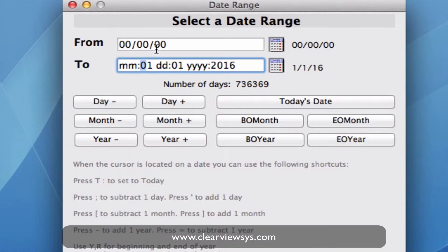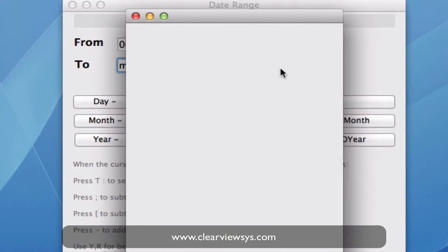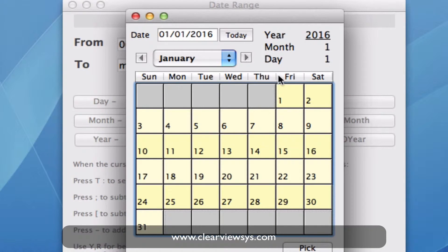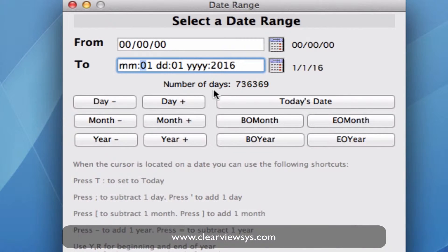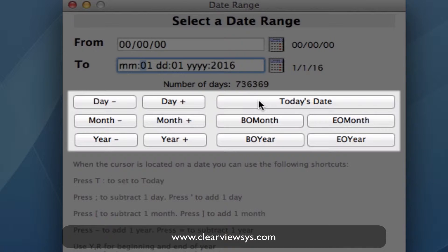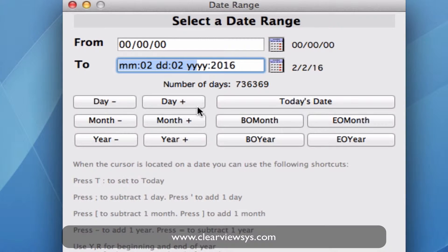Then we can tab down into the next field — the to field. This is where you can set the date you want. We can go over to the right and click on the calendar button to select the date, or we can use the shortcut buttons below. We can put in today's date, beginning of month, end of month, same for the year. And we can also plus or minus months, years, or days to set the parameters for this report. So let's keep it as today's date.